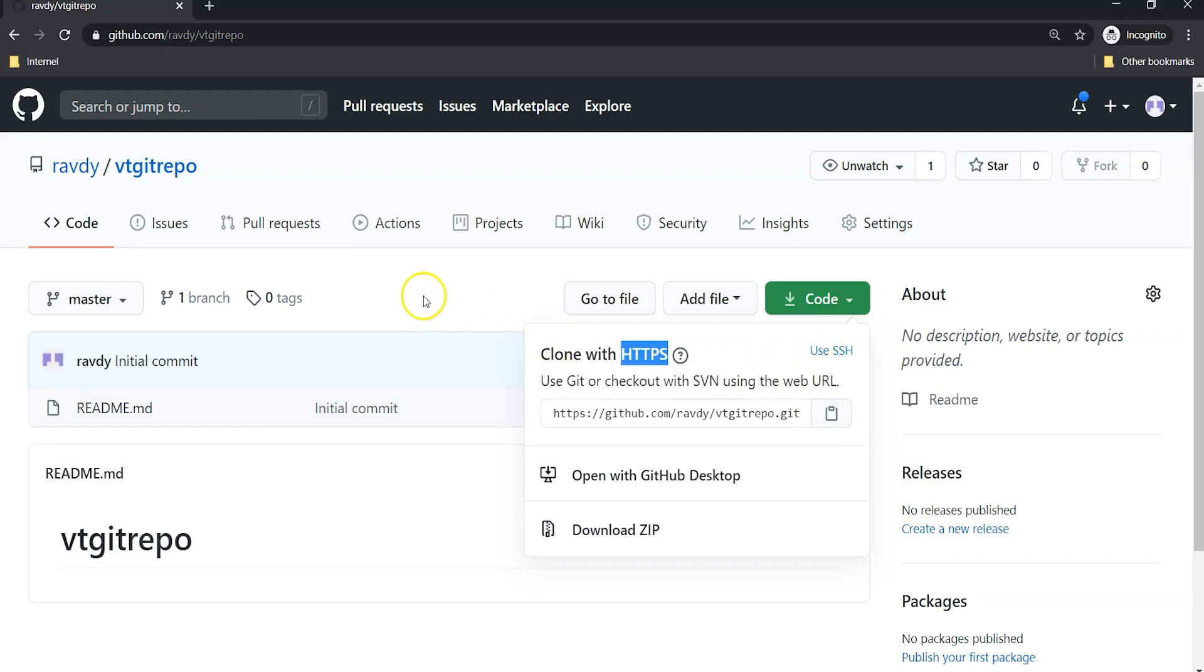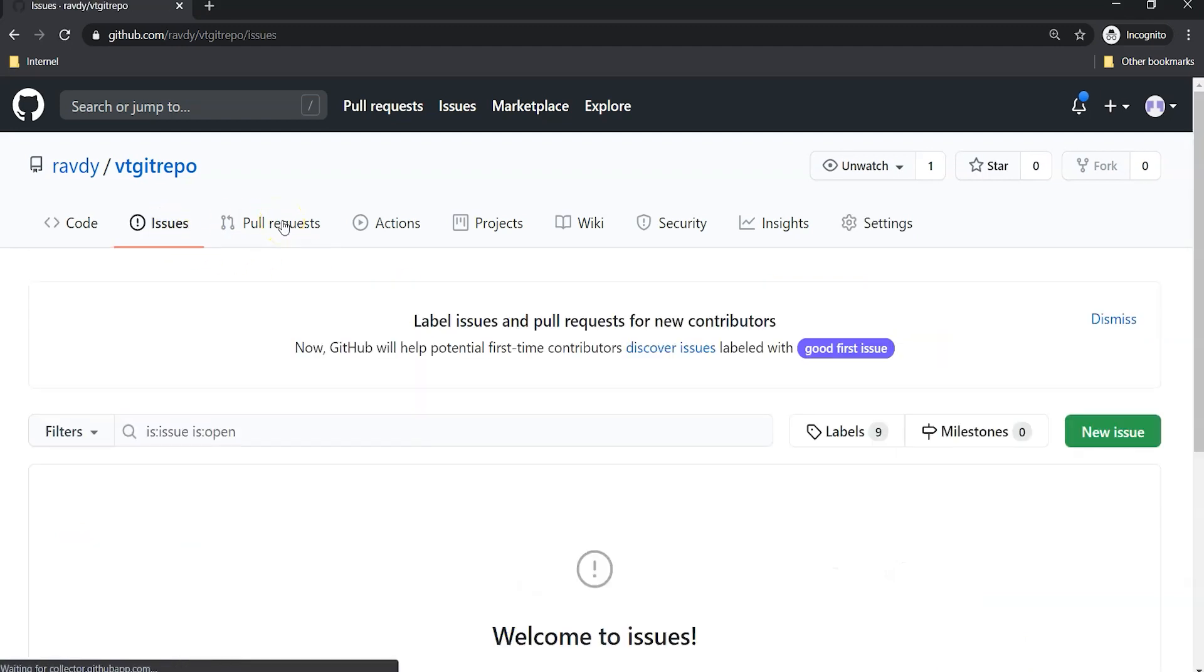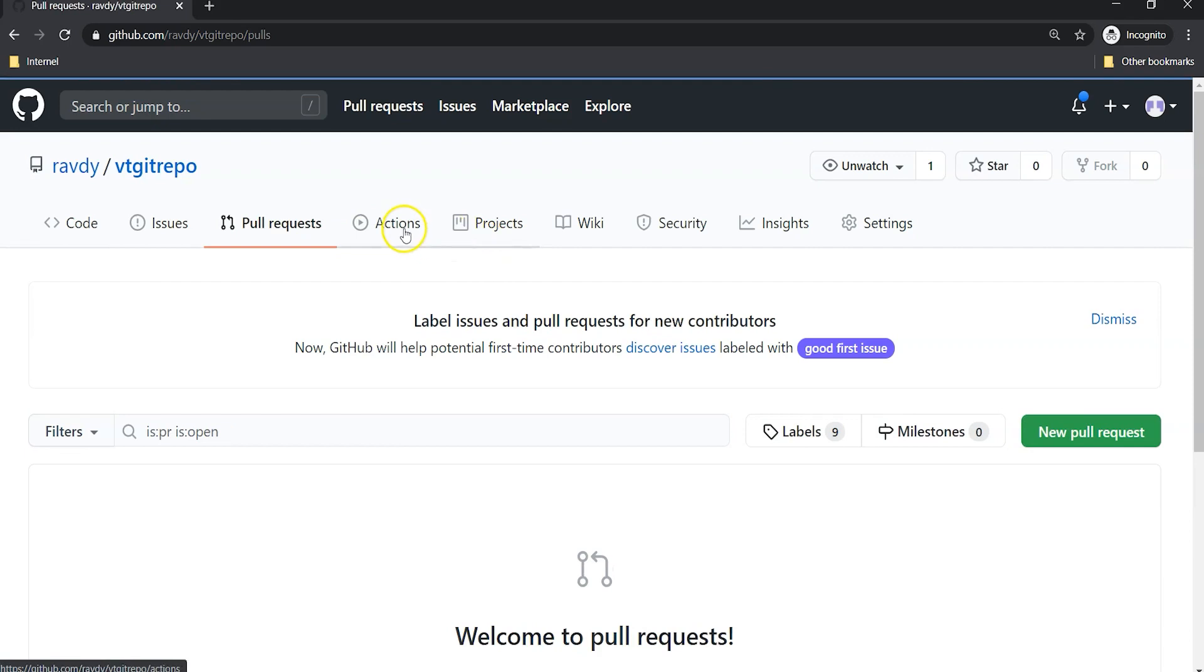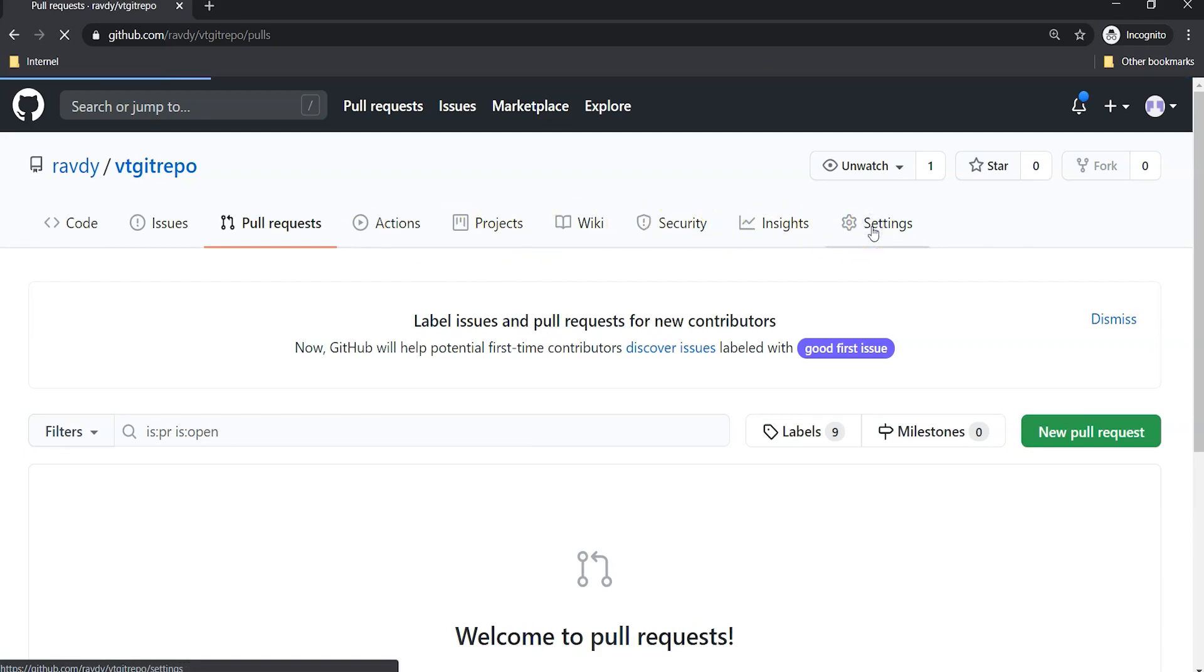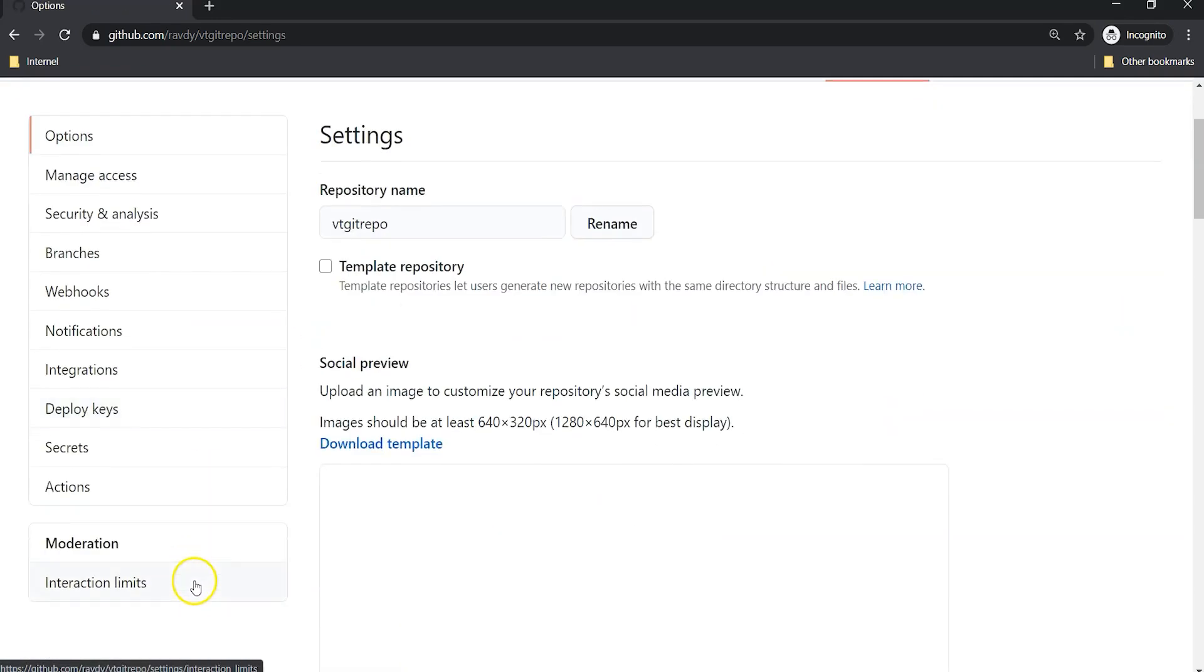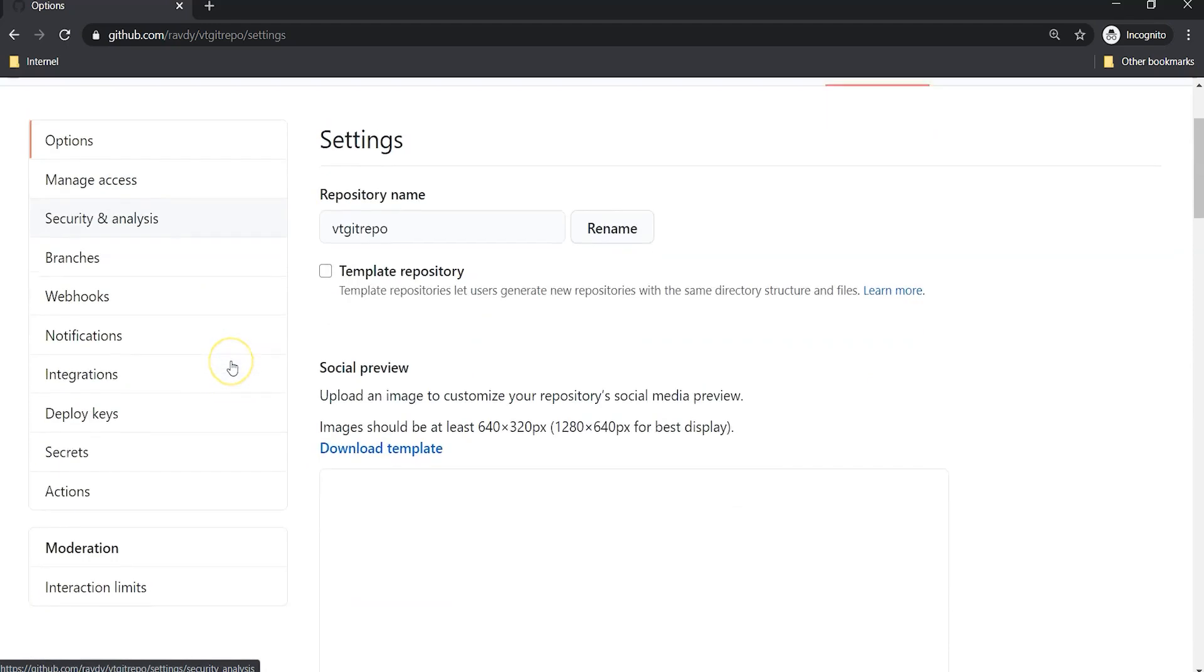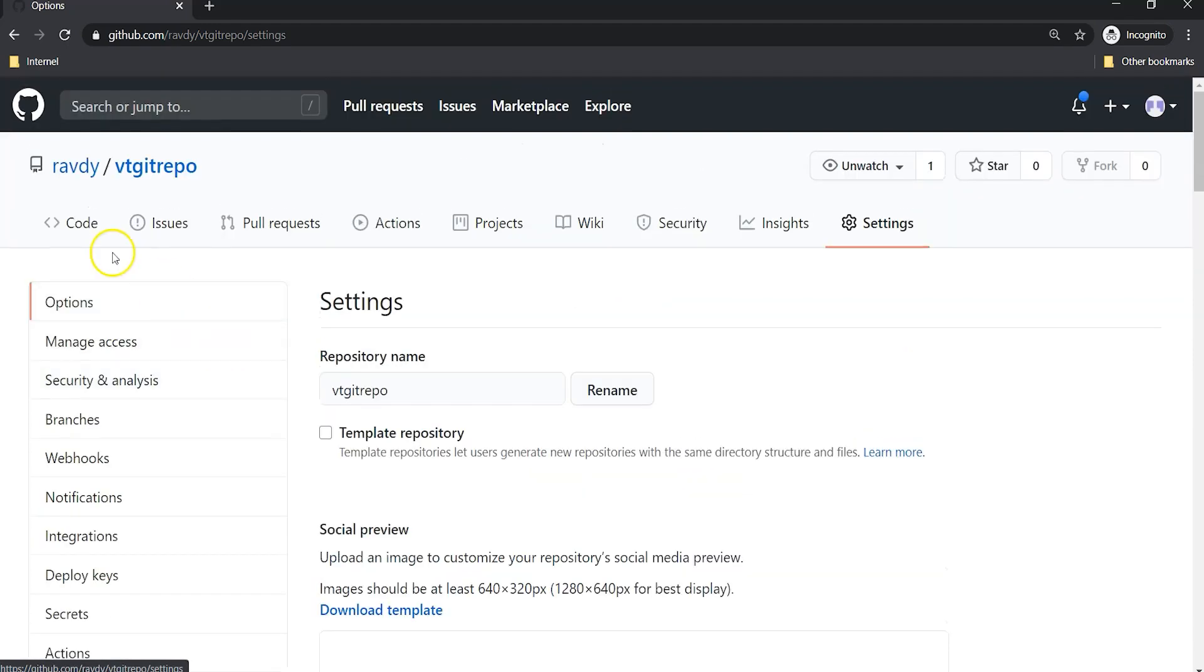Apart from that we have Issues, Pull requests, Actions, Projects, Wiki, Insights, and Settings. Mostly we are dealing with Settings. Like that there are various options we have, but we are going to deal with some of these whenever it is necessary. I'm going back to Code again and this is our default landing page.